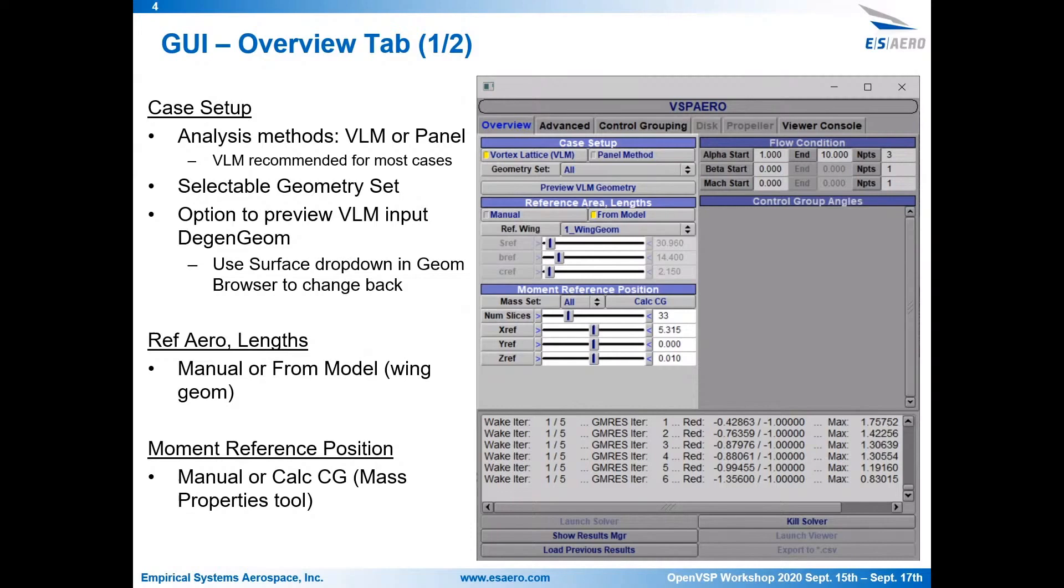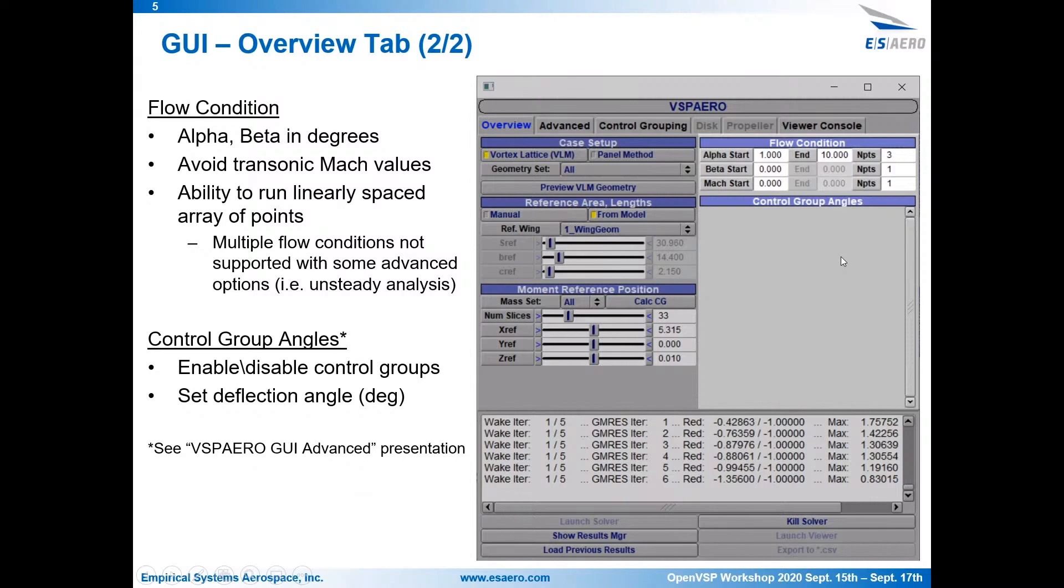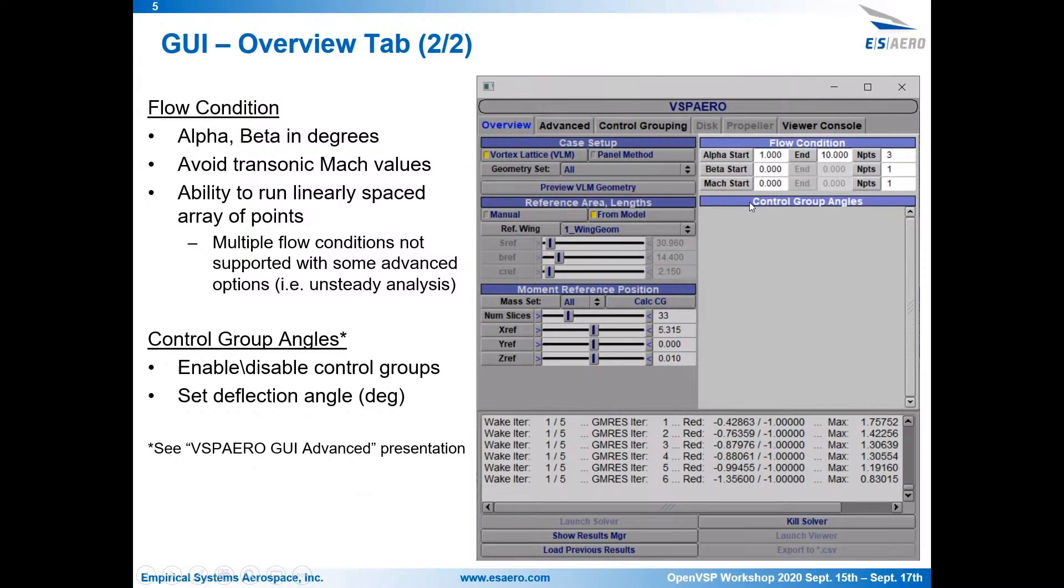Next thing on here is we have our flow condition. So alpha and beta are going to be in degrees. This allows you to input a number of points, a starting and ending, and then a number of points. So that's a linearly spaced array. So this allows you to do sweeps of different flow conditions. One thing to note is to avoid transonic Mach numbers. You can input subsonic, supersonic, but results from transonic values will be incorrect. It may even cause VSP Aero to crash. So try to avoid that. Below it, you have the controls group angles. So this is where you set the deflections of your control surface groups. This will be touched on more in the advanced presentation later.